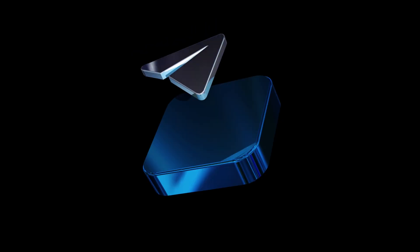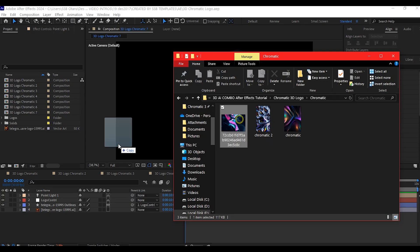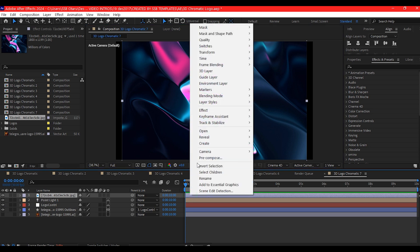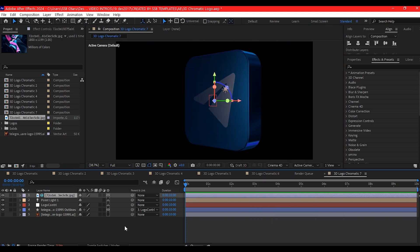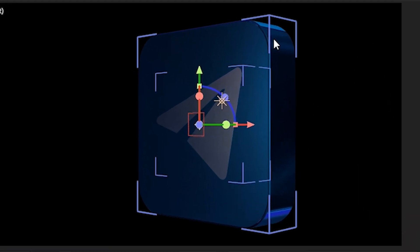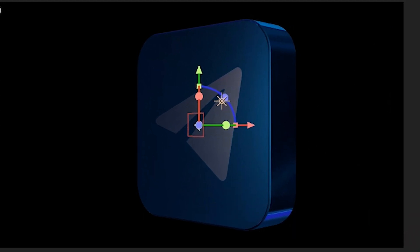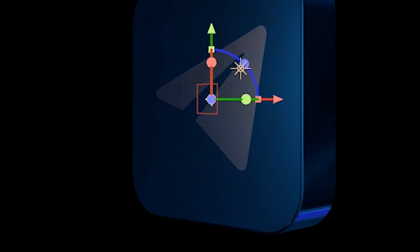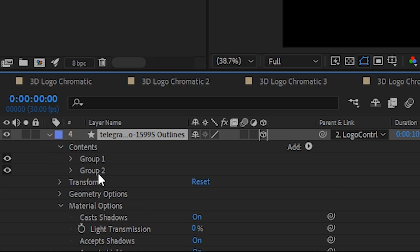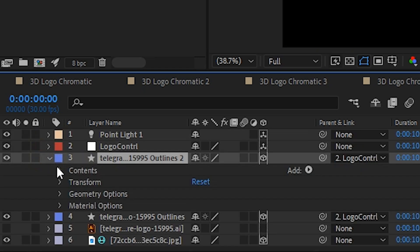Here is where the magic happens. Import a colorful chromatic image into the timeline, right-click on it and set it as an Environment Layer. This will instantly influence the reflections on your 3D logo, giving it that dynamic chromatic shine. If you have more than one shape making up your logo, apply these settings to the relevant shape layers.